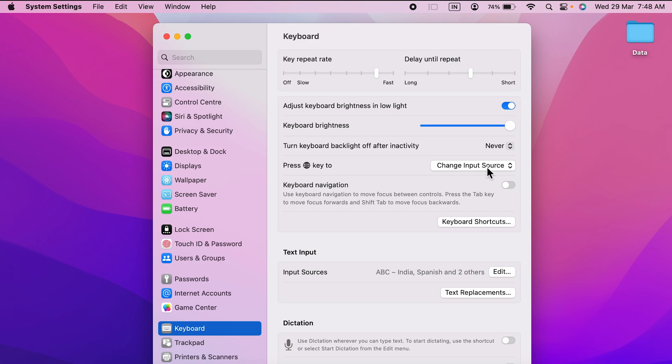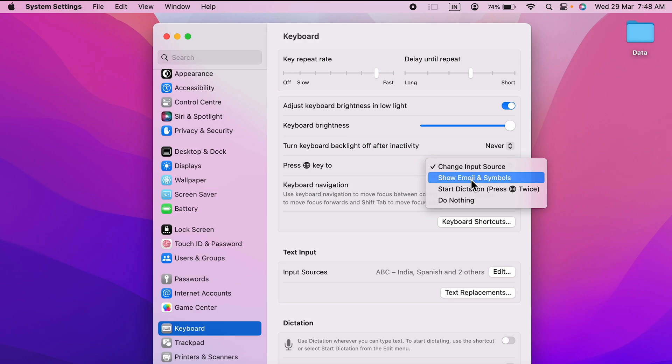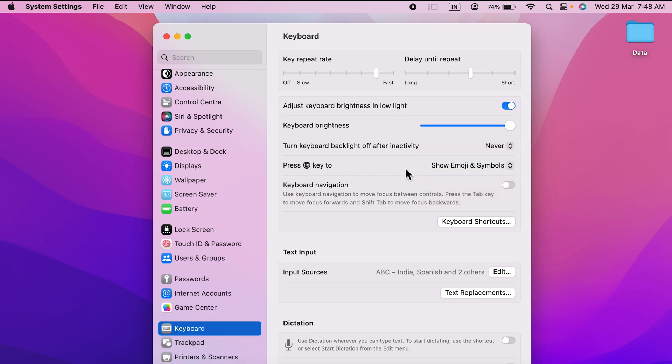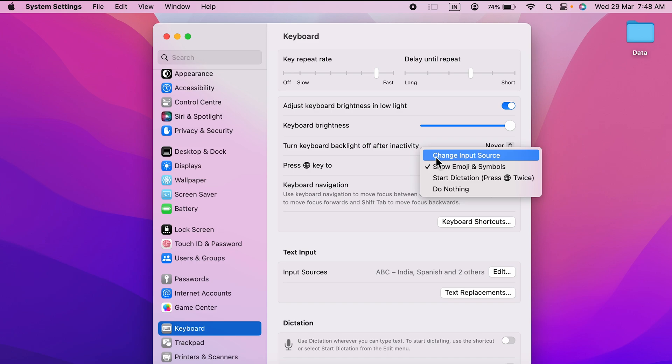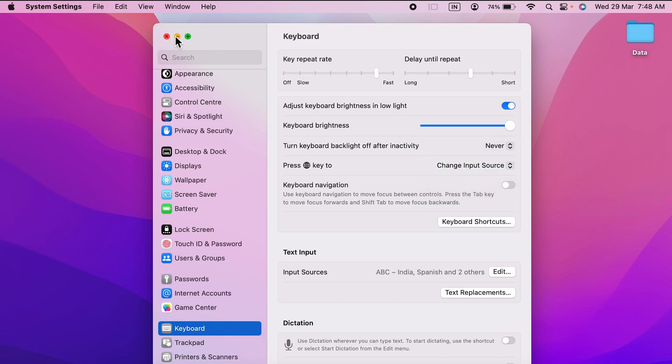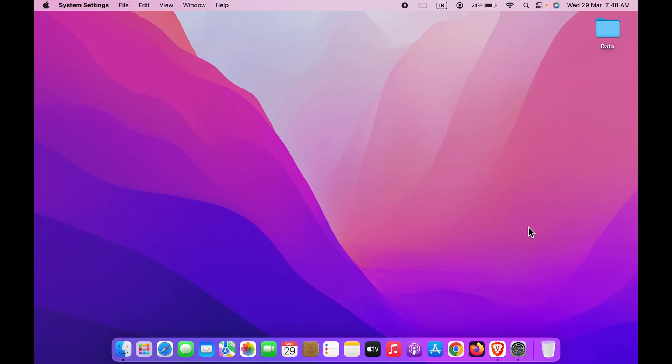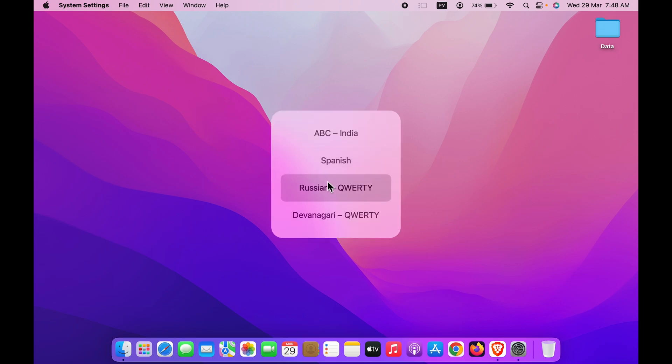to change input source. In your case, it might be on emoji or some other option, so make sure you select this option and keep it to change input source. Once you select this, let me minimize this for better understanding. Now if I press globe icon or globe button on keypad, you can see a pop-up window will